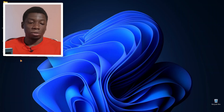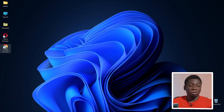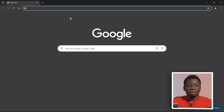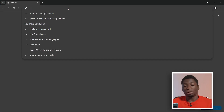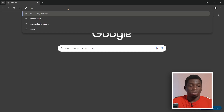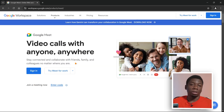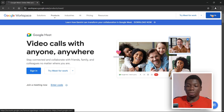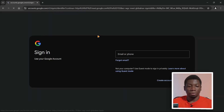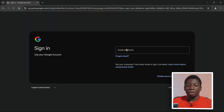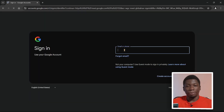As a host, open up Google Chrome and head to meet.google.com. What you want to do next is sign in — you need to have a Google account. Click on sign in and then enter your email and your password.